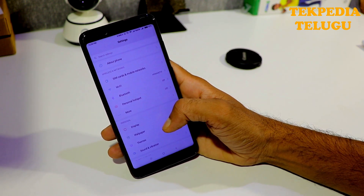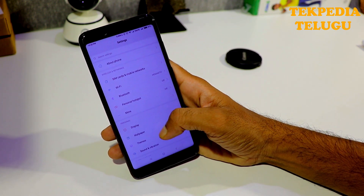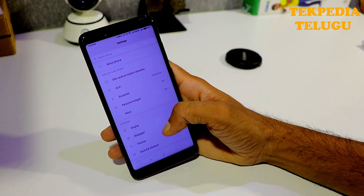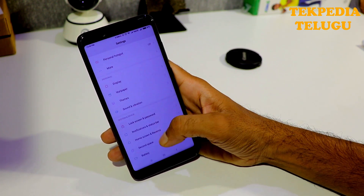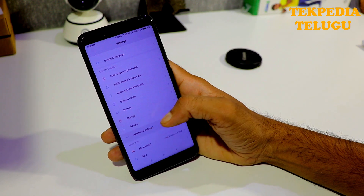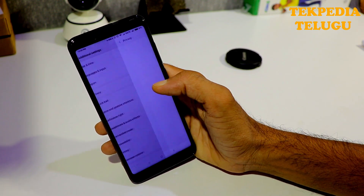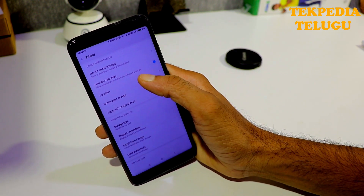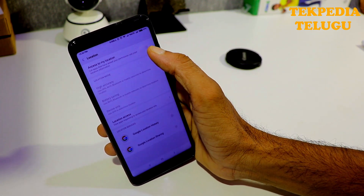Next is the location setting. You can use a lot of information from location. Our phone has many apps using location. You can turn location settings on or off. Go to settings, additional settings, privacy, and then location. You can manage access to your location from there.